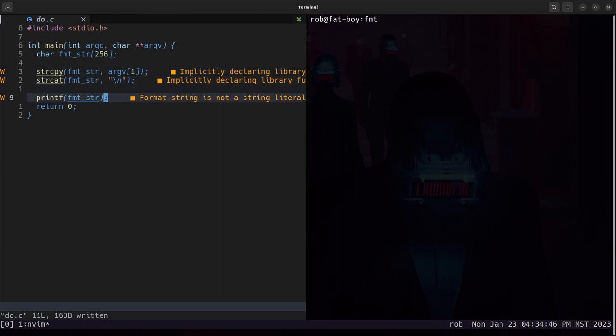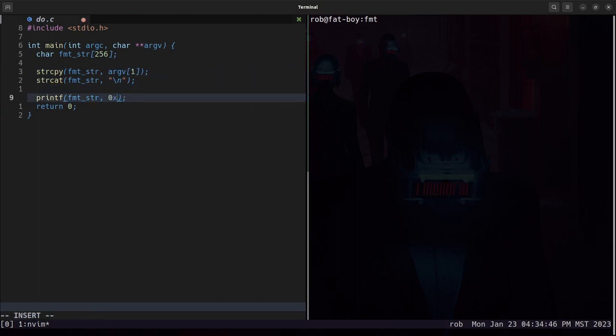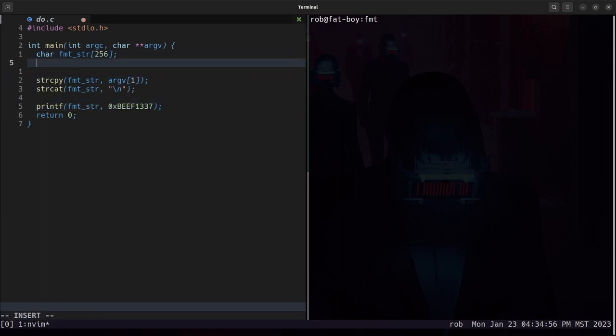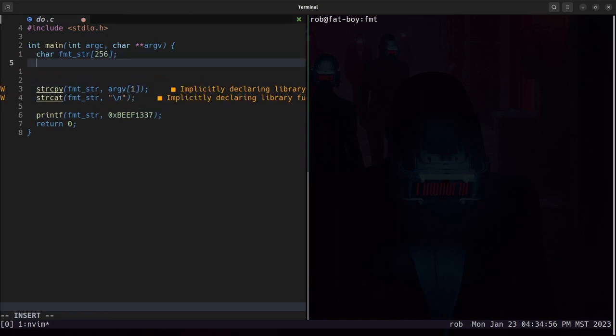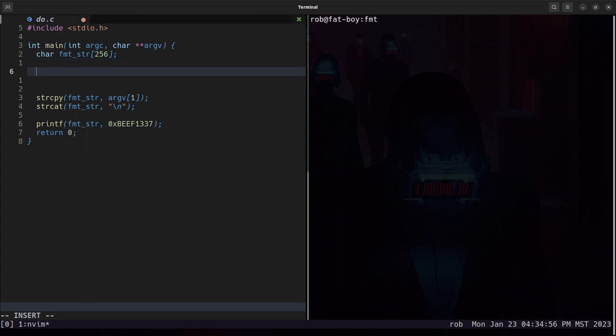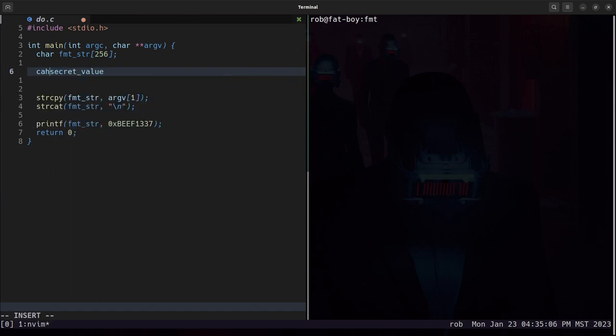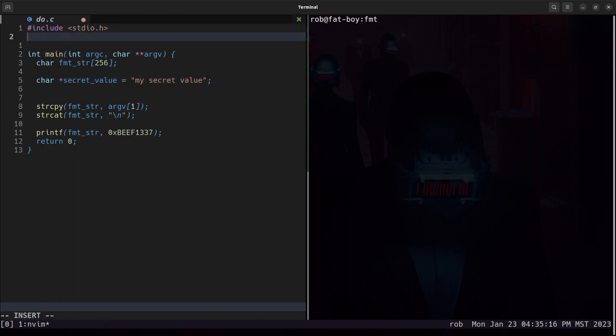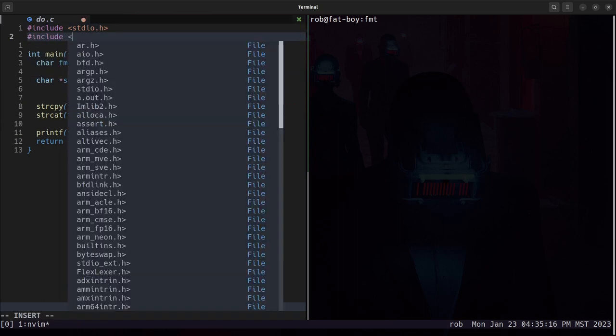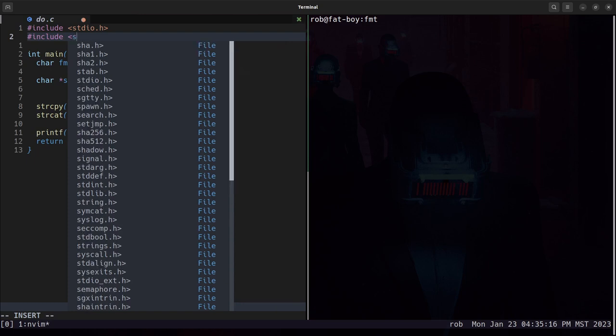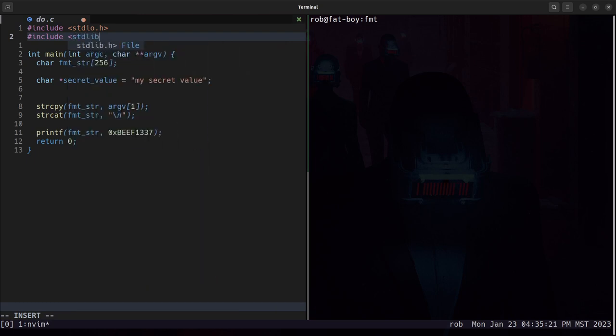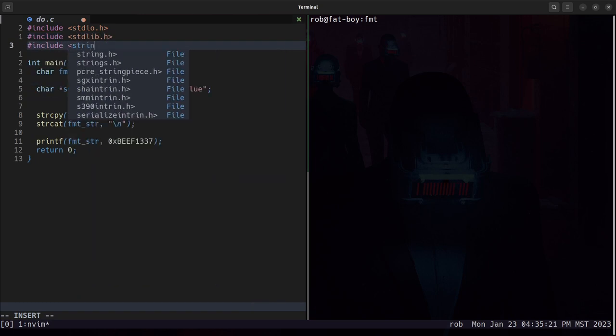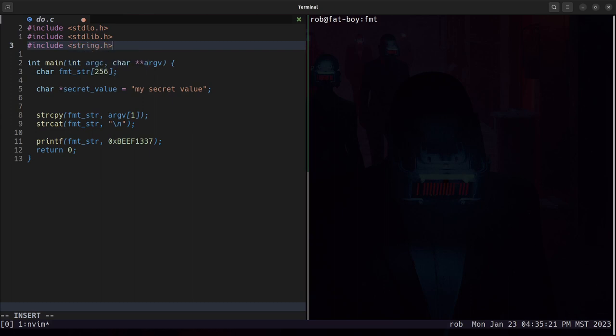Let's pass this a value of 0xbeef1337 and then put an arbitrary string on the stack. We'll have a secret value "my_secret_value", and then make the compiler happy by including a couple more header files.